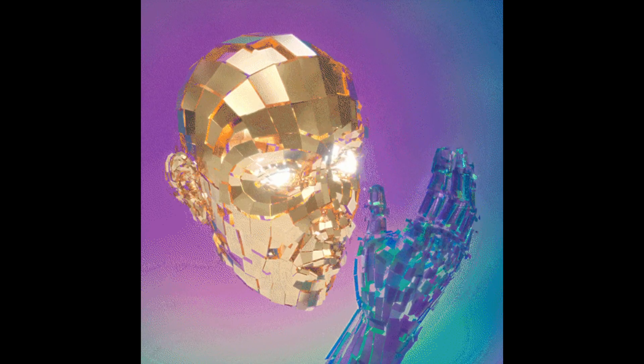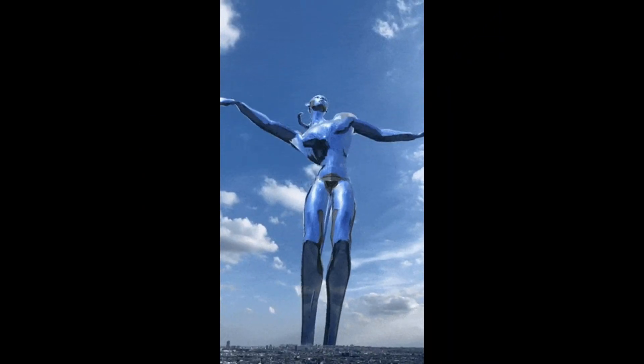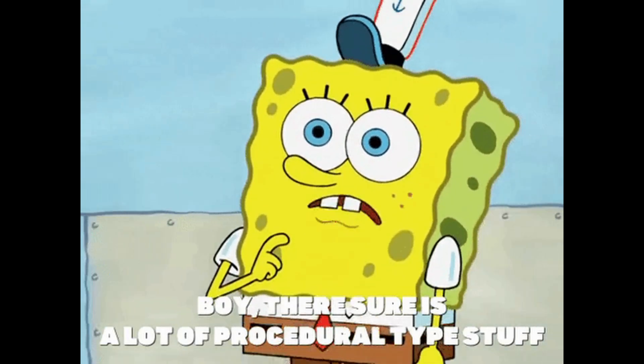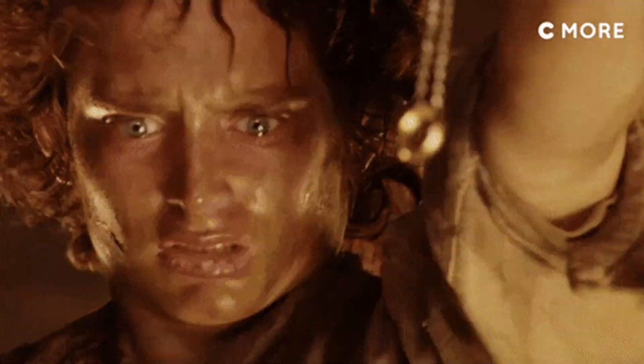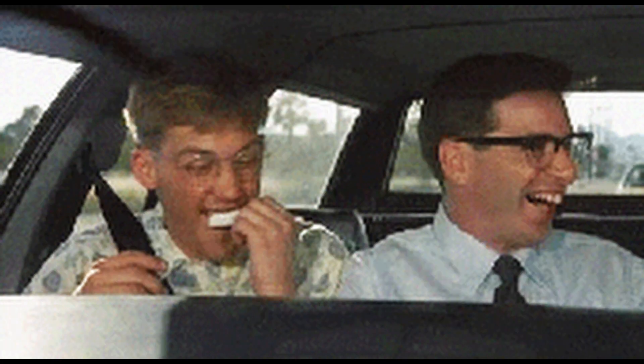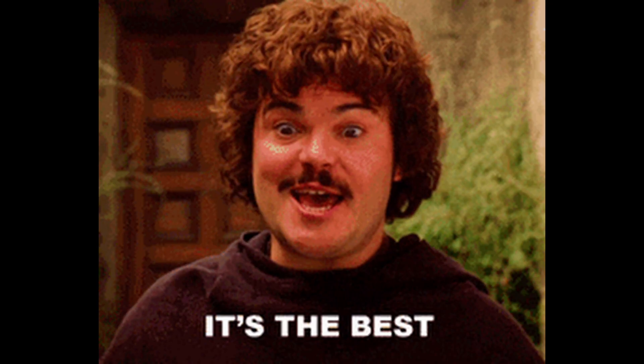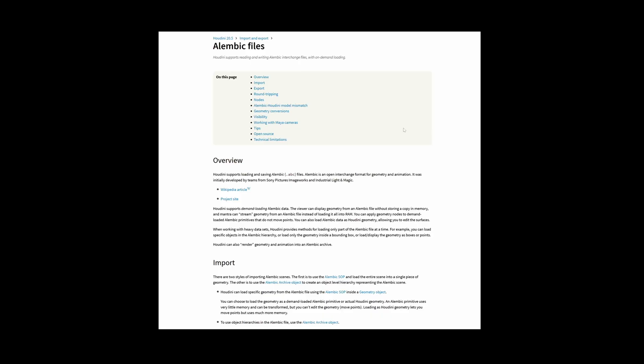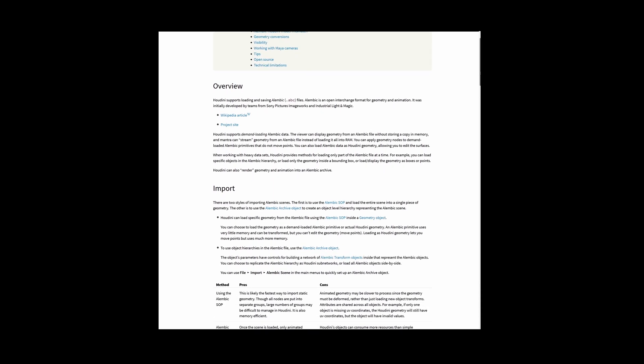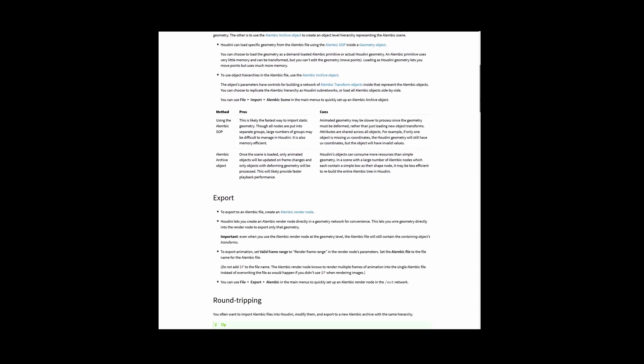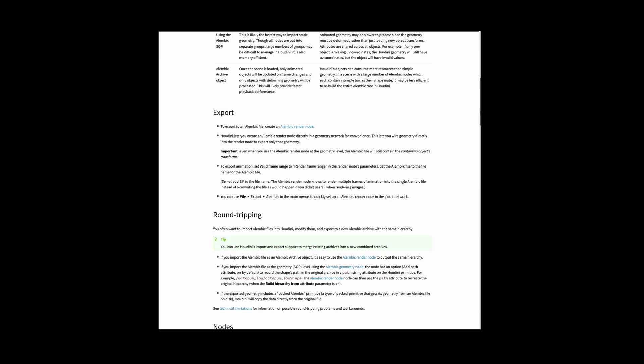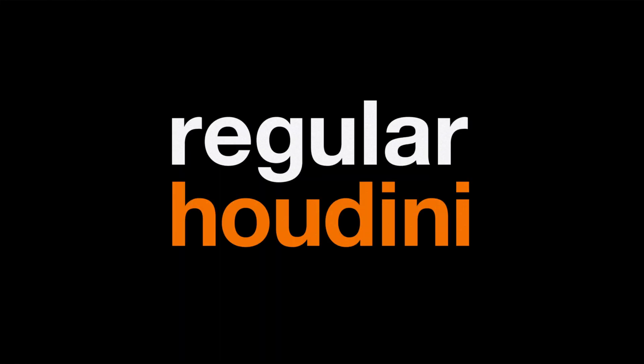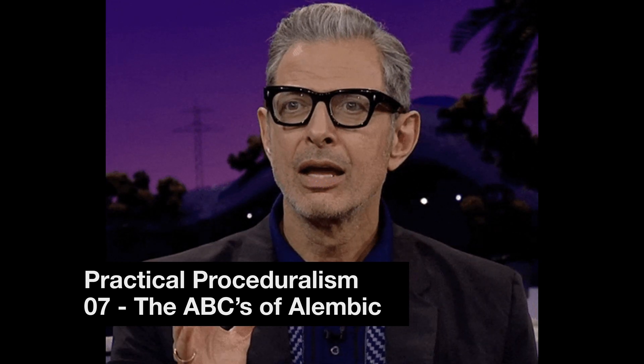Okay cyber friends, welcome back to this final video in the Practical Proceduralism series. What a journey it has been - just good friends proceduralizing together. Today we're taking a look at Alembic files, some pros, some cons, gotchas, and tips for working with this popular format.